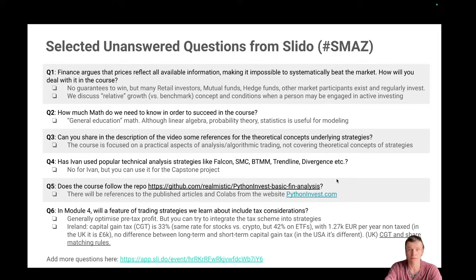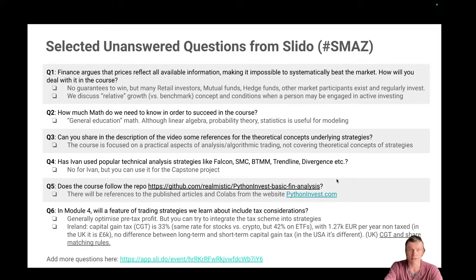Question three: can you share references to theoretical concepts underlying the strategies? I do not cover any theoretical concepts because the breadth of the course is quite wide, but you can always Google those concepts. We will focus purely on the practical aspects of analysis, coding, simulation, and trading. As for popular technical analysis strategies like Falcon, SMC, BTMM, Trendline, Divergence — I can't name myself a technical trader so I don't use these, but they would be a perfect example for your capstone project.